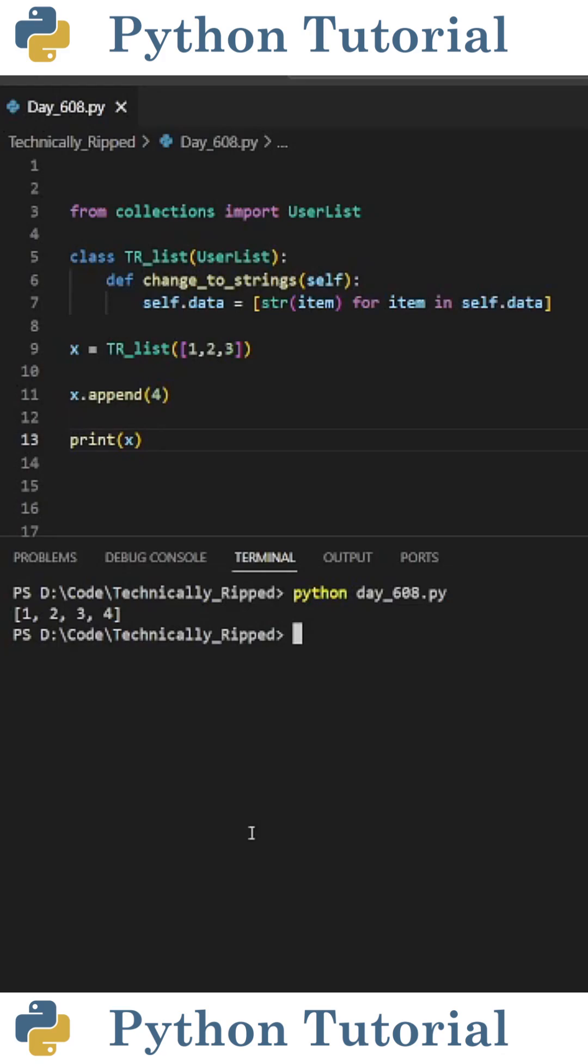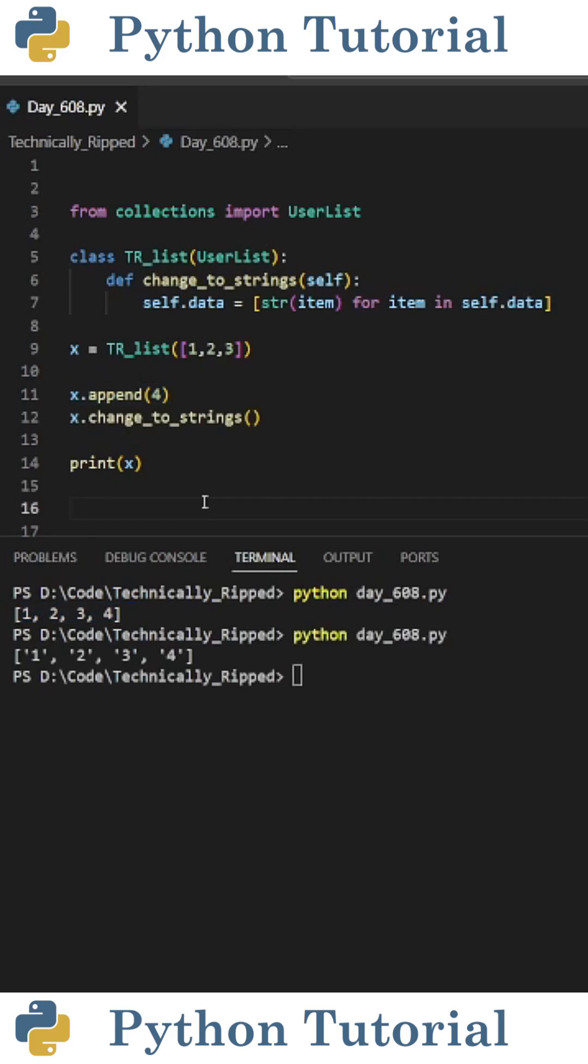So trList has all the functionality of a normal list, meaning I can do x.append with 4, and now my list will contain 4.